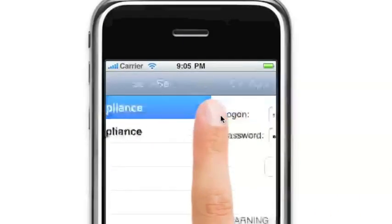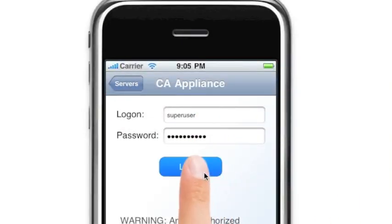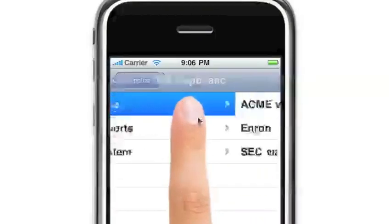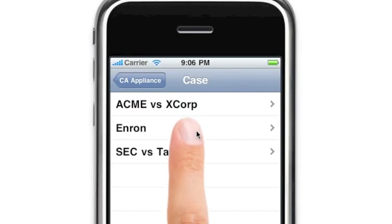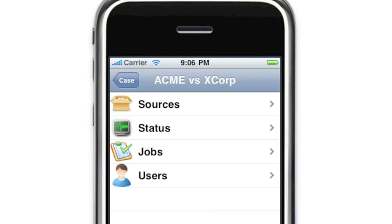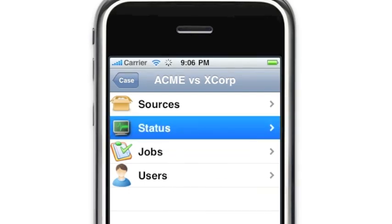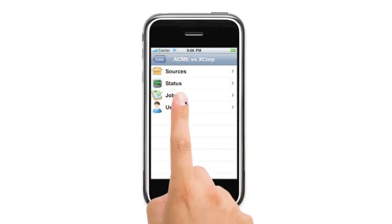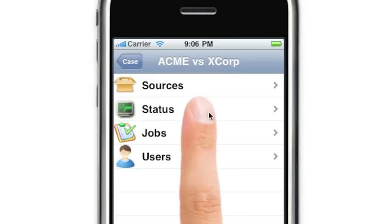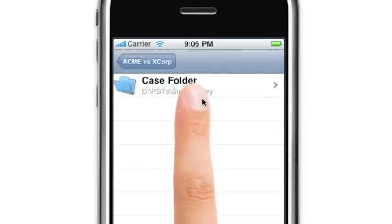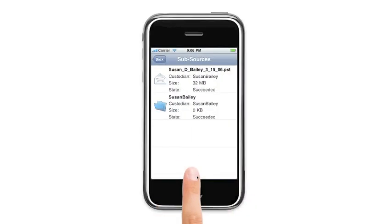Let's say you wanted to log in to one of your servers and view your list of cases. Then maybe you'd like to check the status of your case. Perhaps even browse your sources and view the details of each subsource.